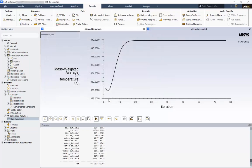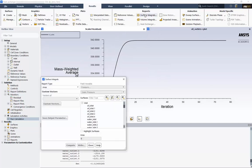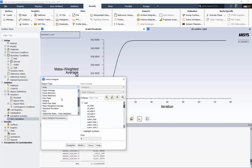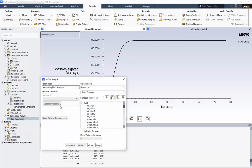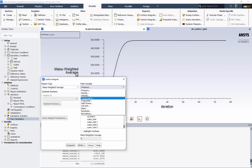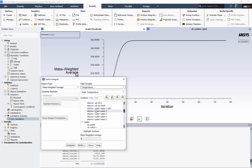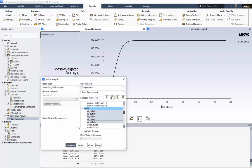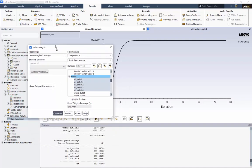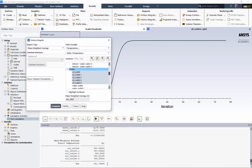Let's quantify the average outlet temperatures. Under Reports, choose Surface Integrals. Change to Mass Weighted Average. Choose Temperature from the field variable list and choose the oil outlets. For the oil, we see approximately 341 Kelvin. We can see a higher temperature at outlet 4. This is the plate that has water only on one side, so it makes sense that it is at a higher temperature.